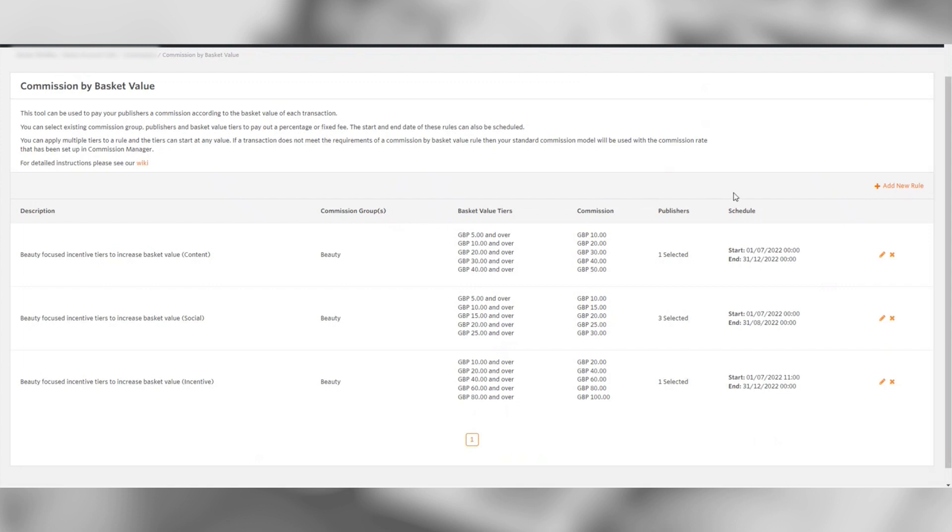You can apply multiple basket value tiers to a rule which can start at any value. If a transaction's basket value does not meet the requirements of the rule, then your standard programme commission will be applied.